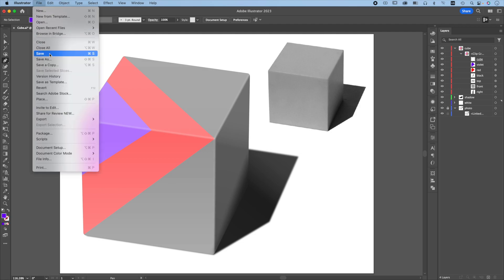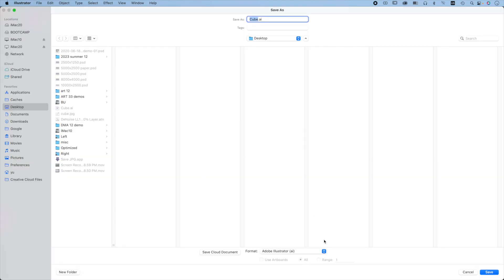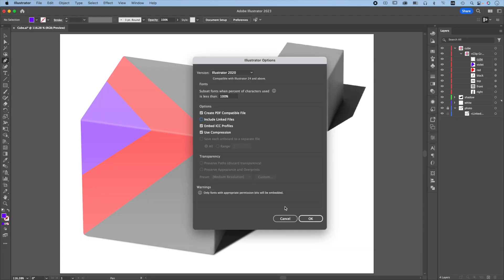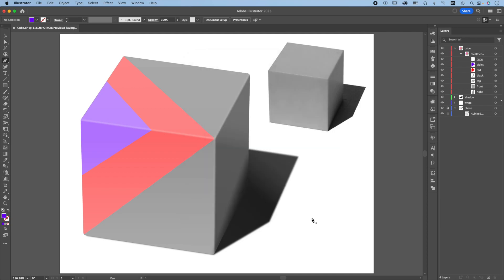File, Save. Make sure the include linked files is checked when you save. Save. This is how you can use Illustrator to create a photorealistic cube.